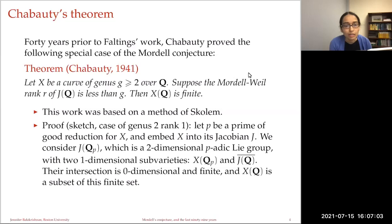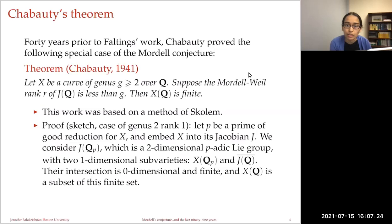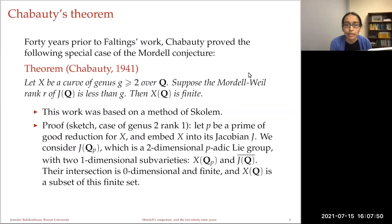The proof of Chabauty's method was based on Skolem's method. In the case of genus two rank one — the simplest non-trivial case — if I take p a prime of good reduction and embed the curve into its Jacobian J, then I consider J(Q_p), the p-adic points in the Jacobian, a p-adic Lie group. It's two-dimensional and contains two one-dimensional sub-varieties: the p-adic points on the curve and the p-adic closure of the Q-points of the Jacobian. Their intersection is zero-dimensional and finite, and the set of rational points is contained in each, giving finiteness.